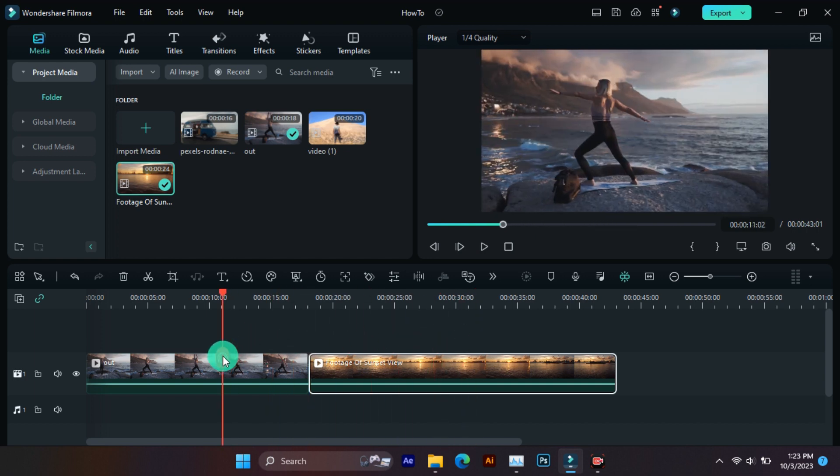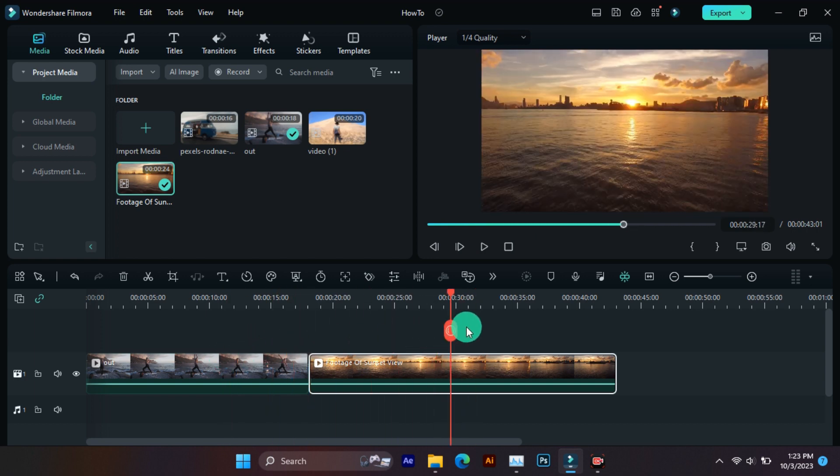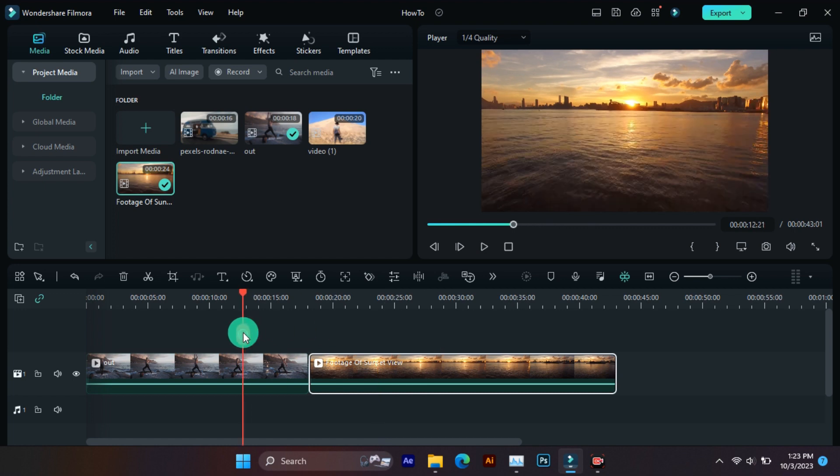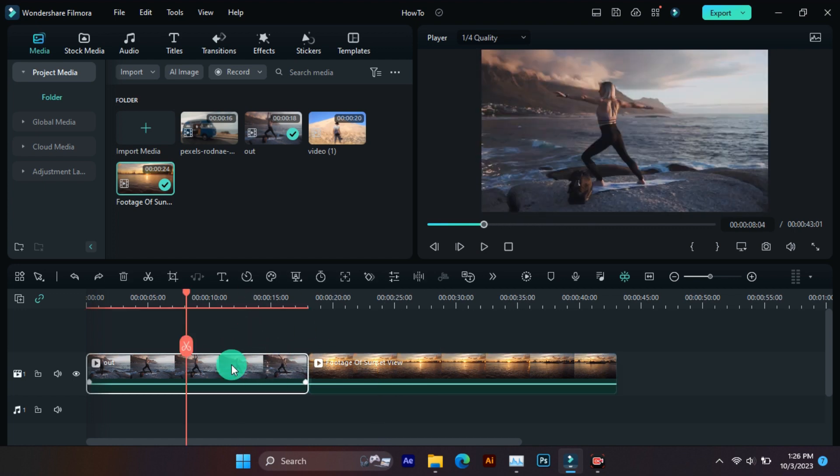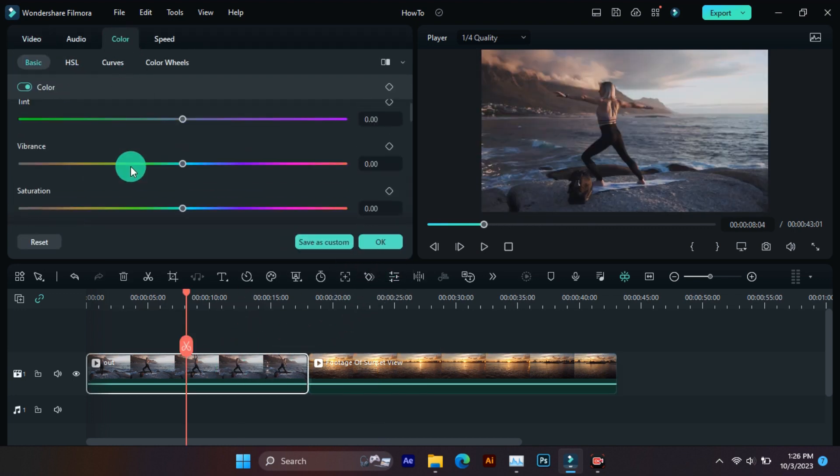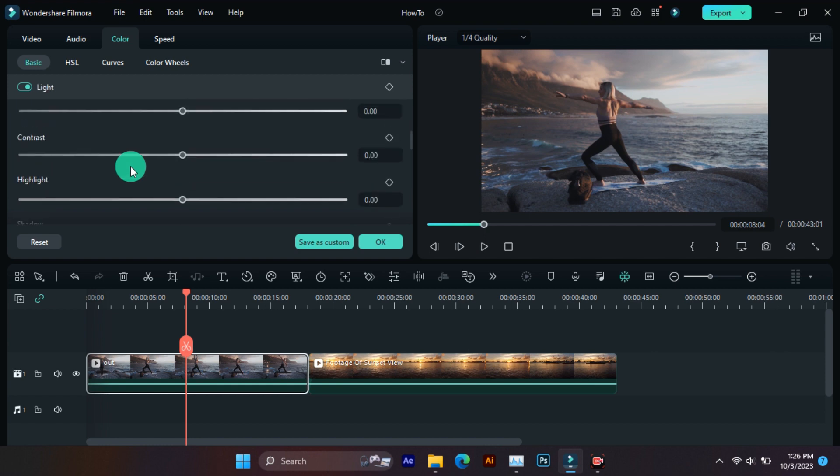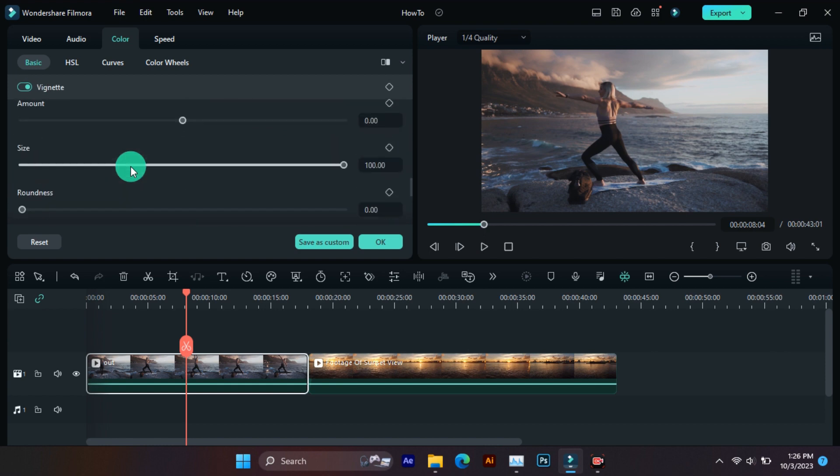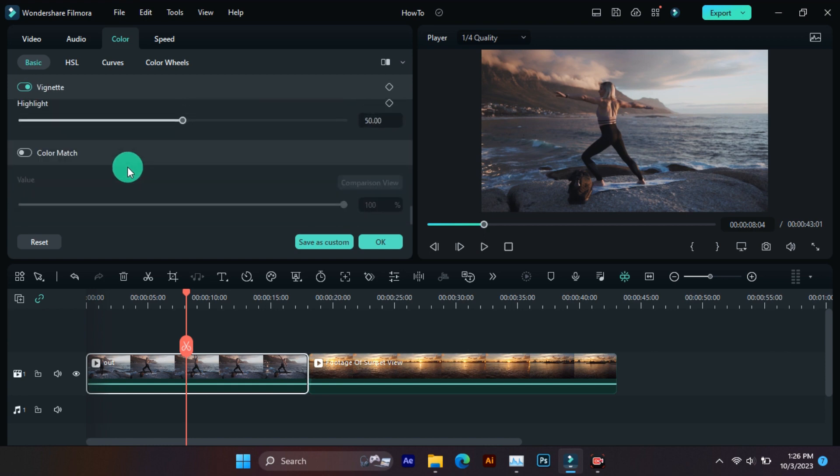Now select the video whose color you want to match. Then come to the settings and go to the color section. Color match feature will be visible at the bottom, then it has to be turned on.